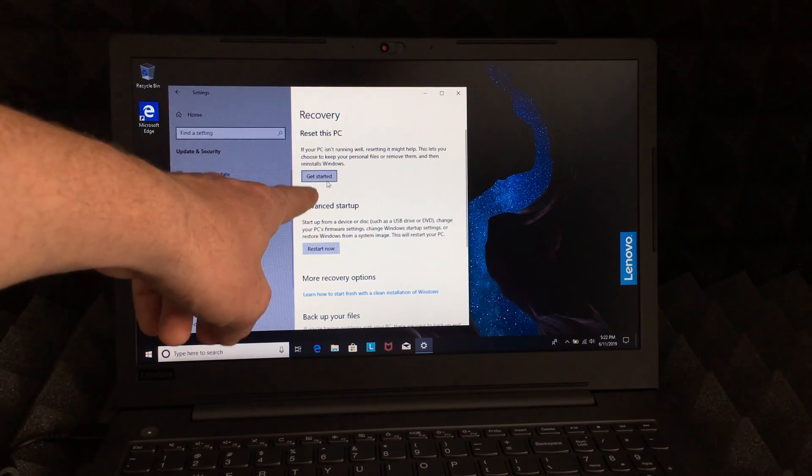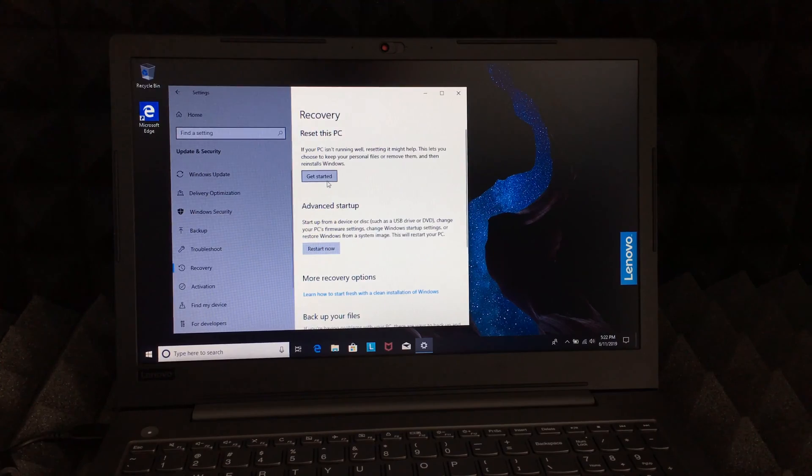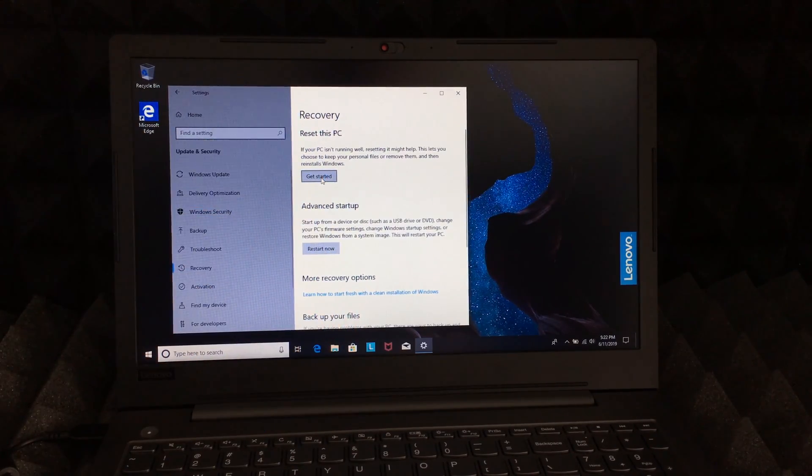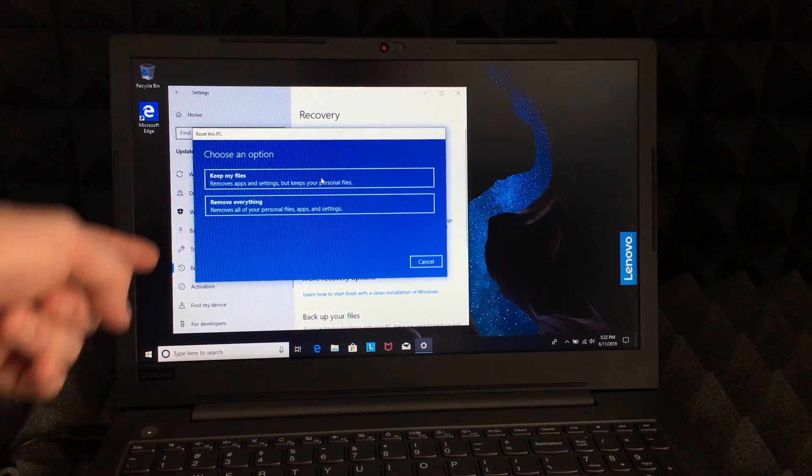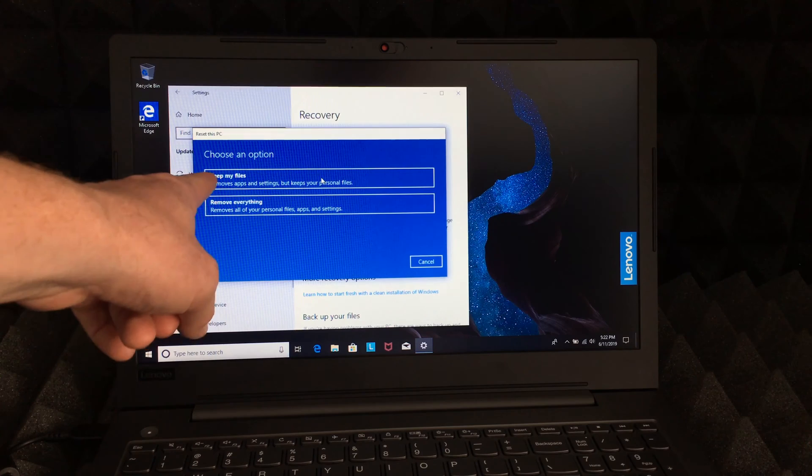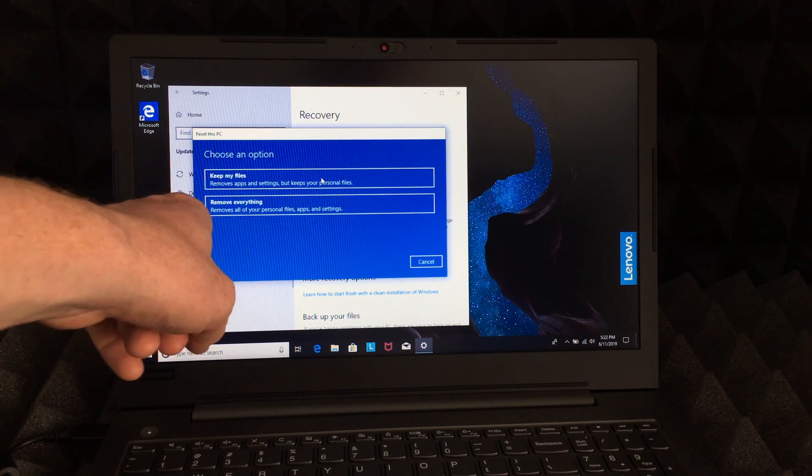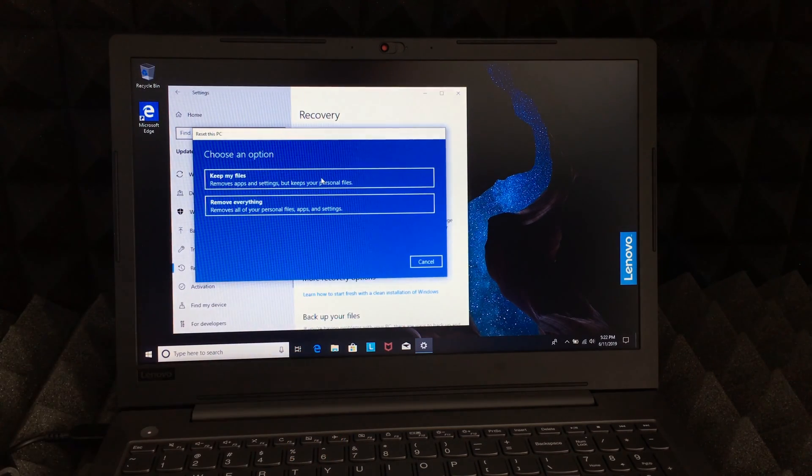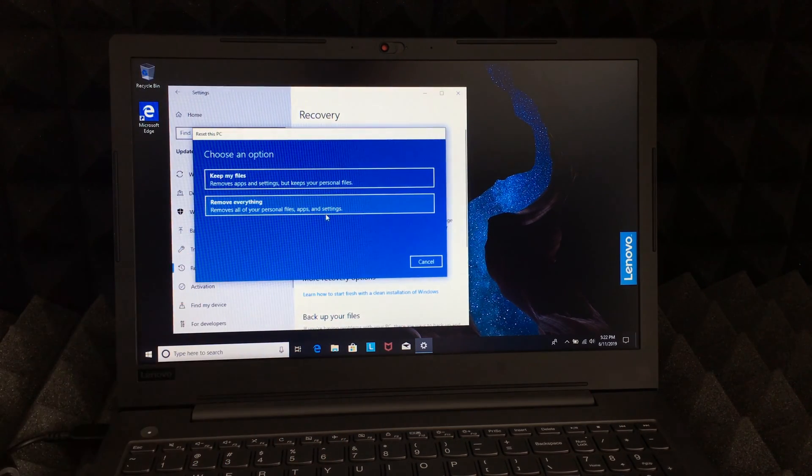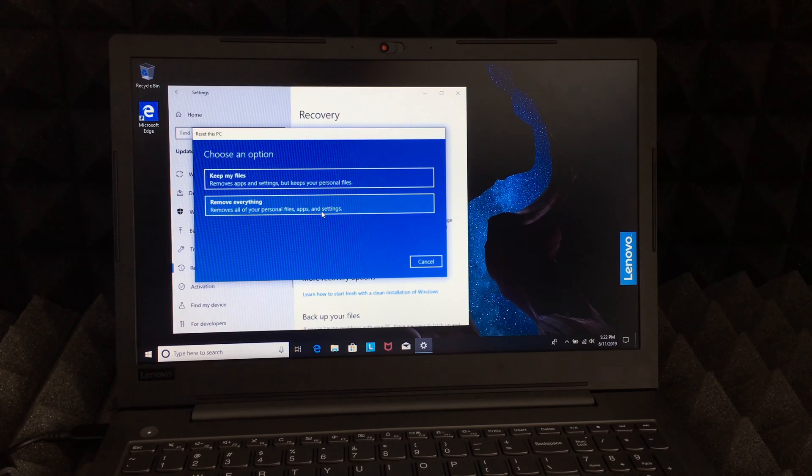If you click on Get Started, you will see these options come up. You will say Keep my files or Remove everything. So in this case what we want to do is remove everything, not just reinstall Windows. Let's just click right there and it's gonna get started.